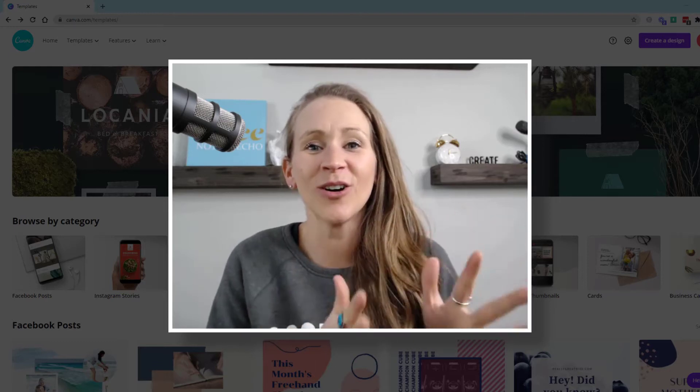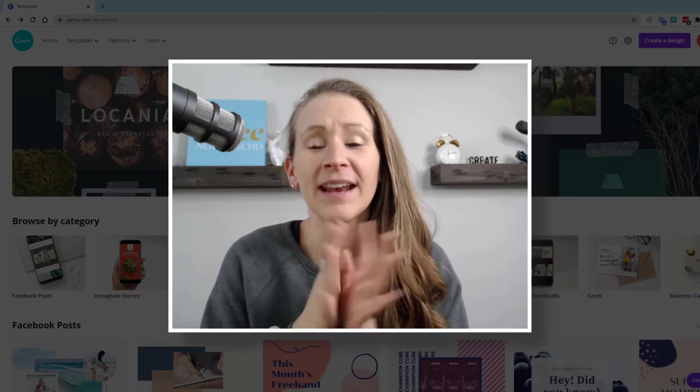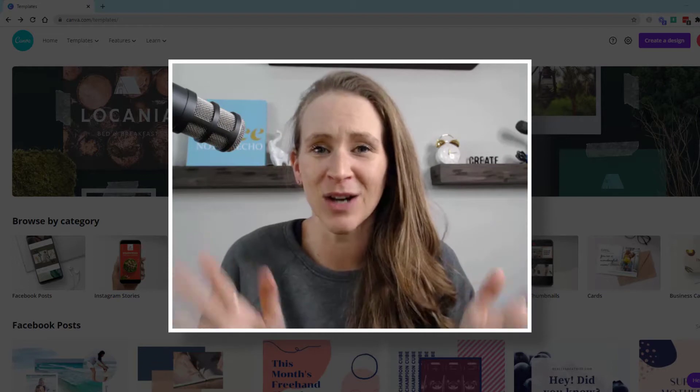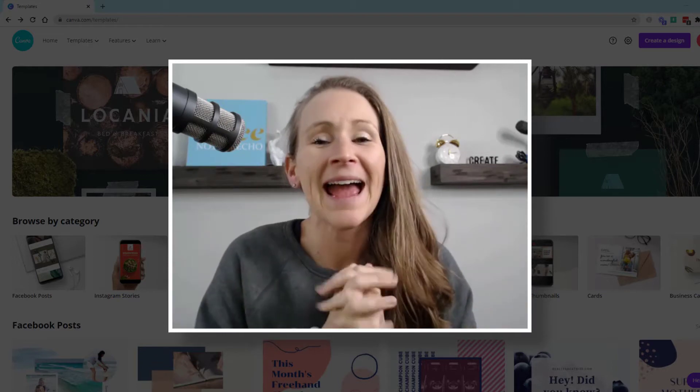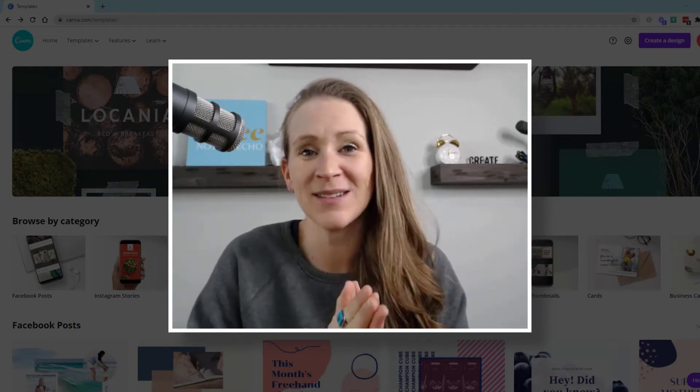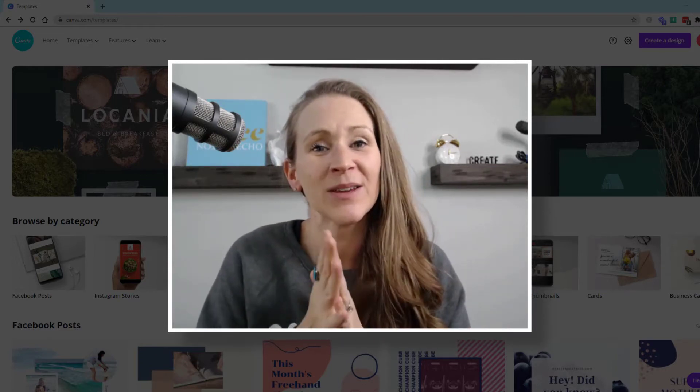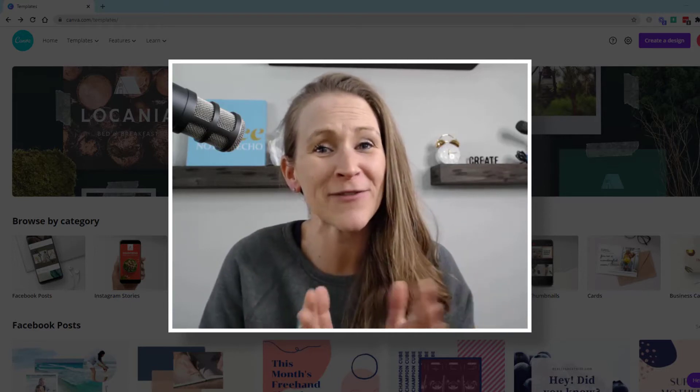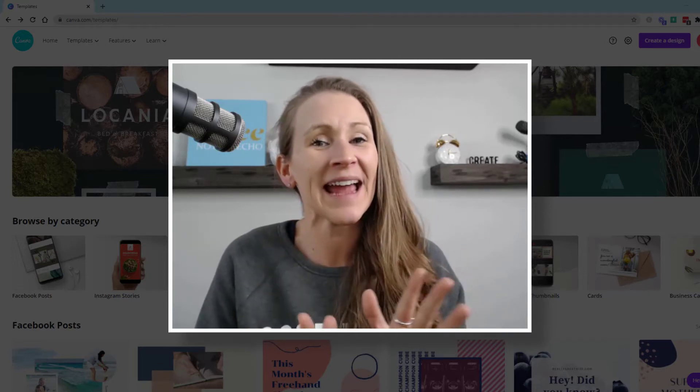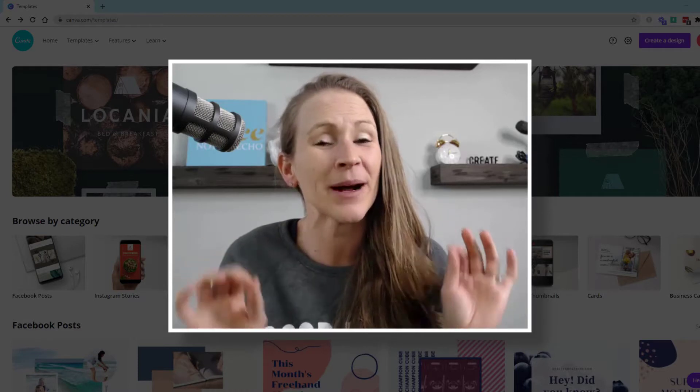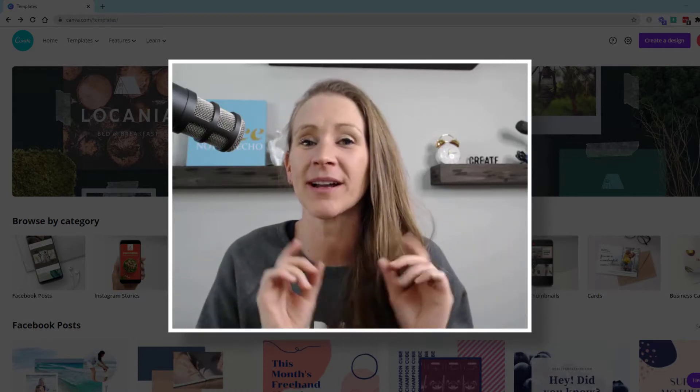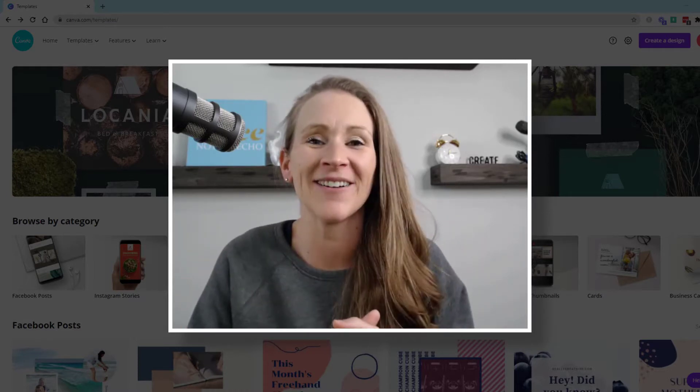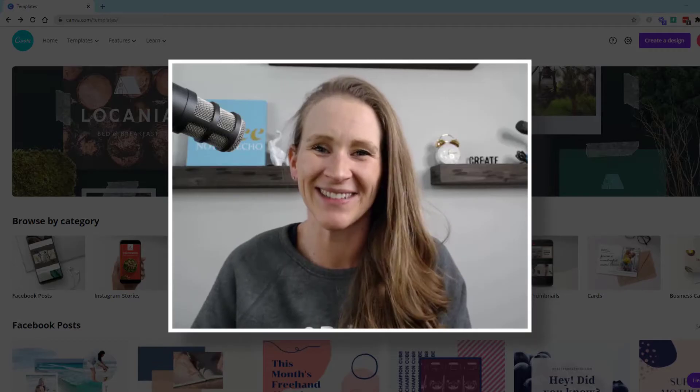I get asked all the time about creating awesome podcast artwork, and I am so excited because one of the tools that I use almost every single day for my business finally has fantastic podcast artwork templates for you to check out. So let's get right to it.